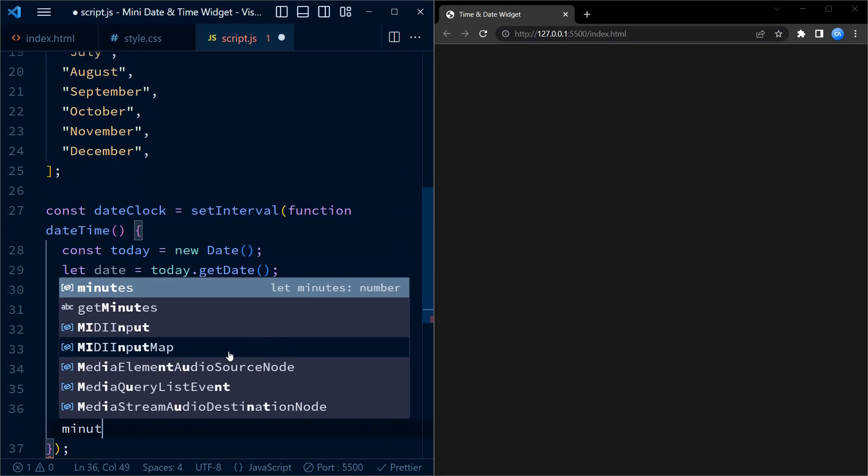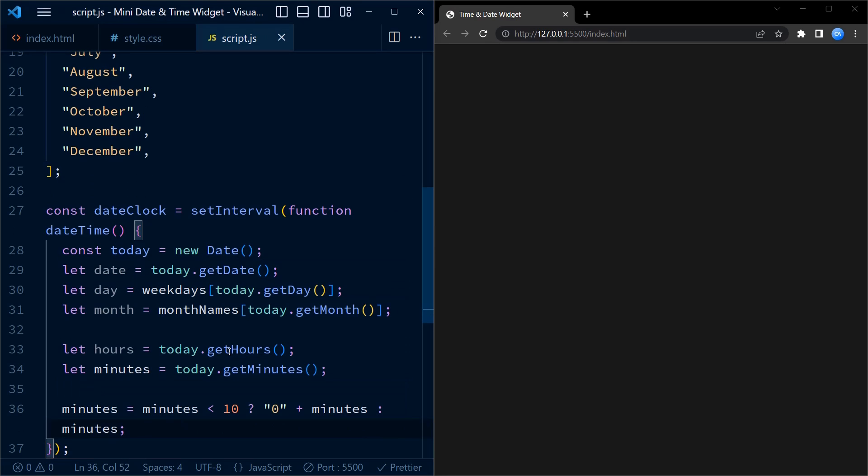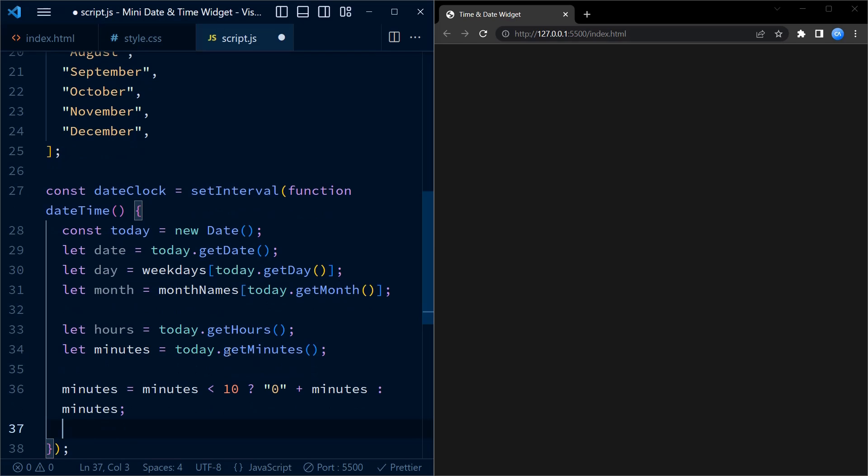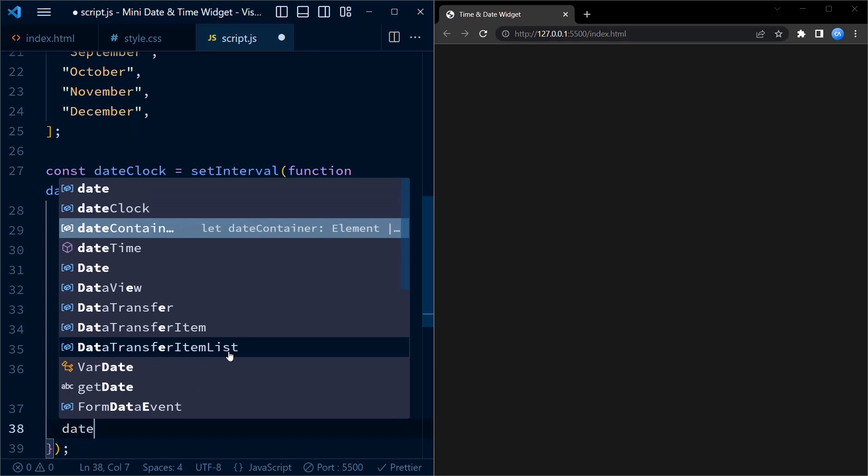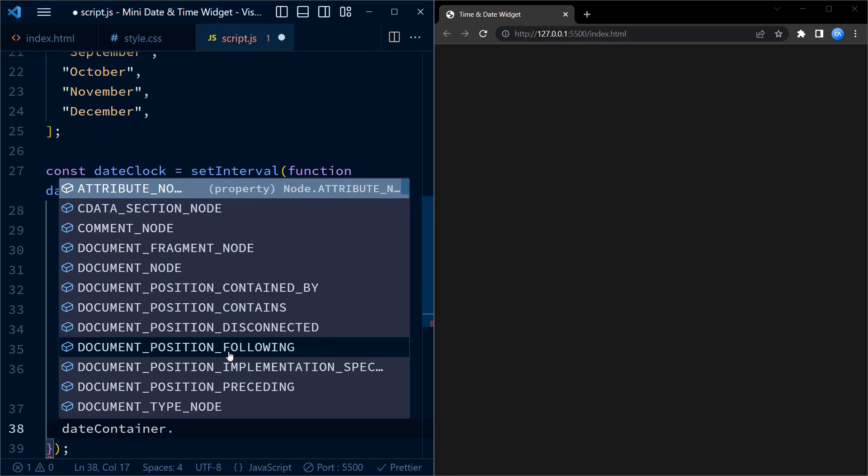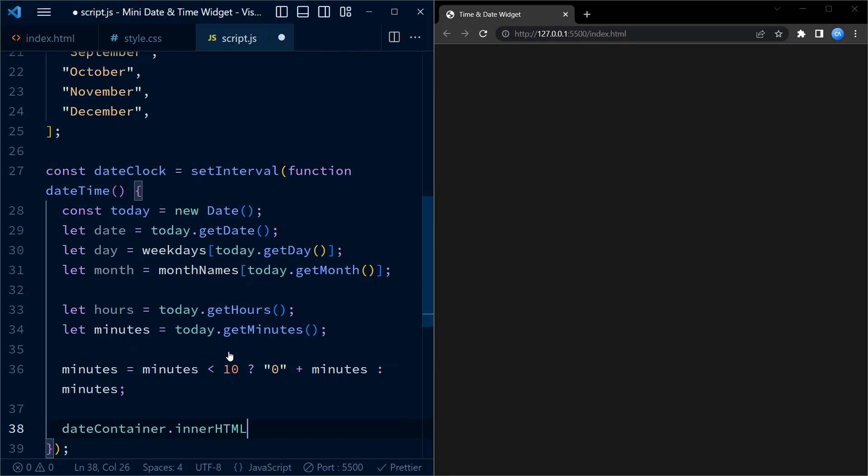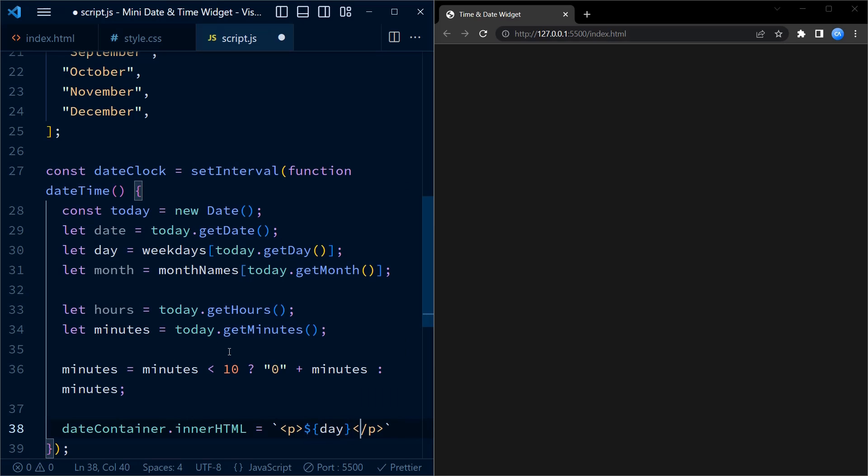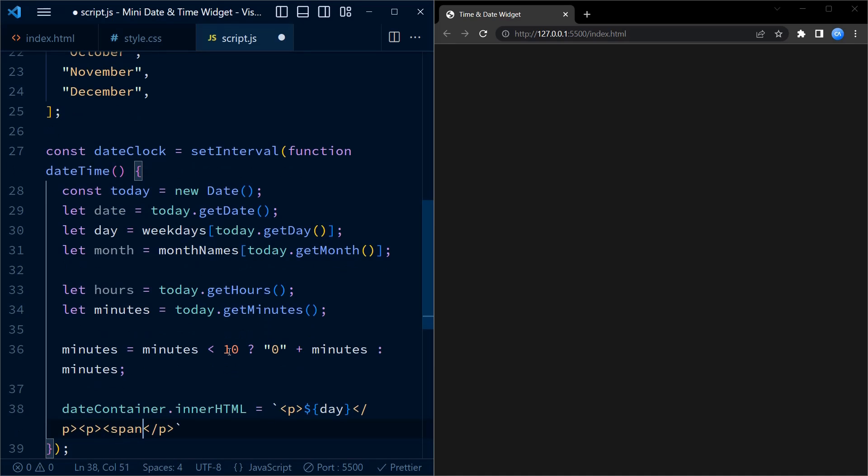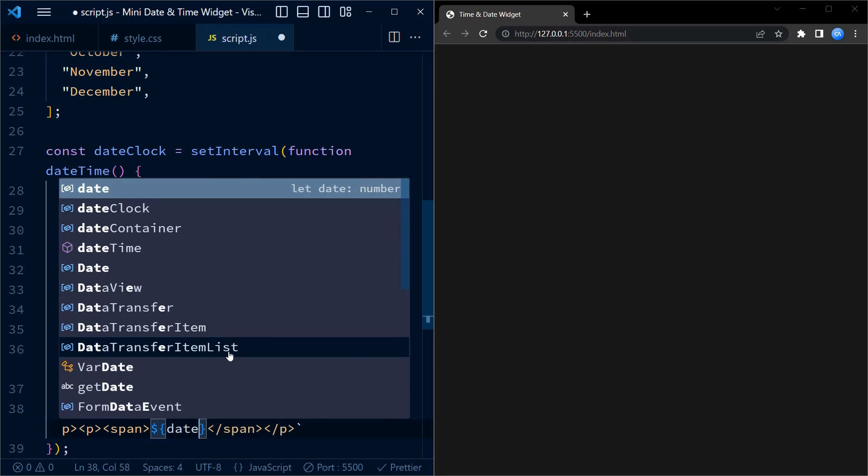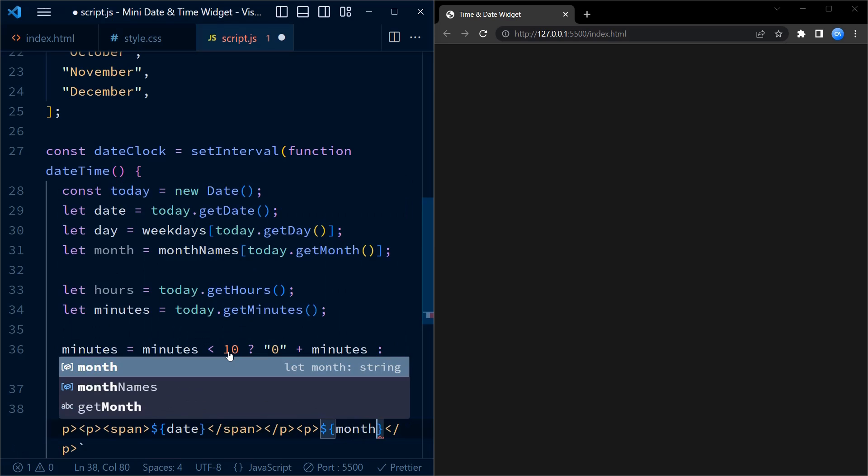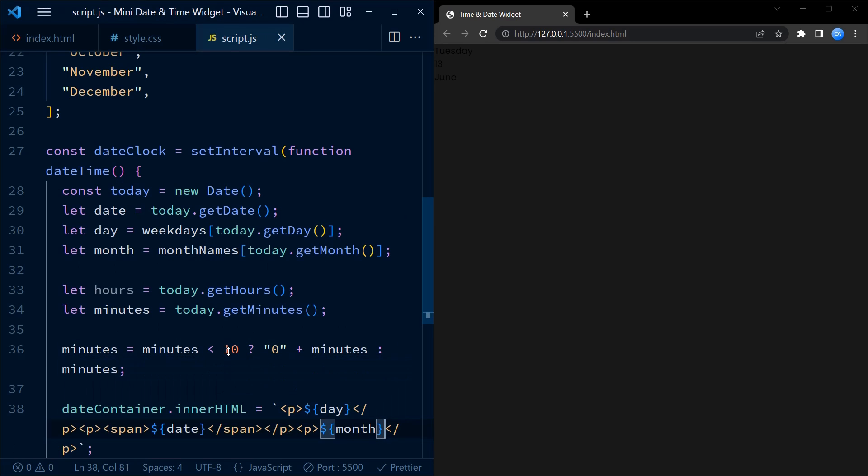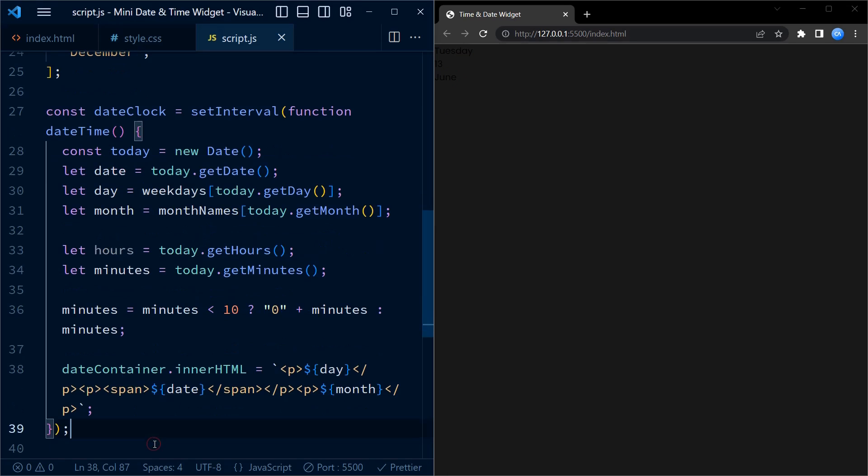After that, we update the HTML content of the date container element. We use template literals enclosed in backticks to dynamically generate the HTML structure, inserting the day, date, and month variables into separate paragraphs. These values are now displayed, however they are on a black background hence they are very hard to see.